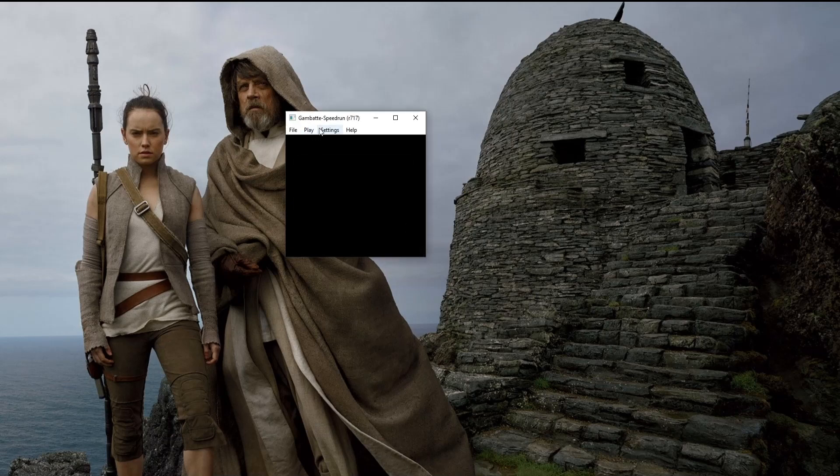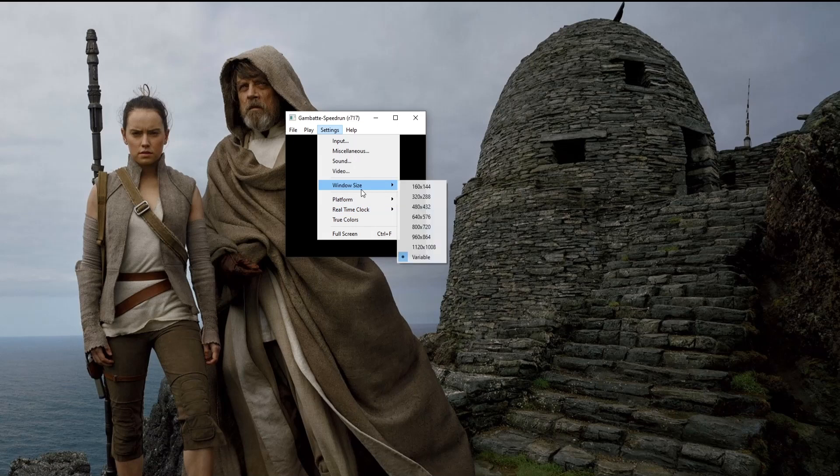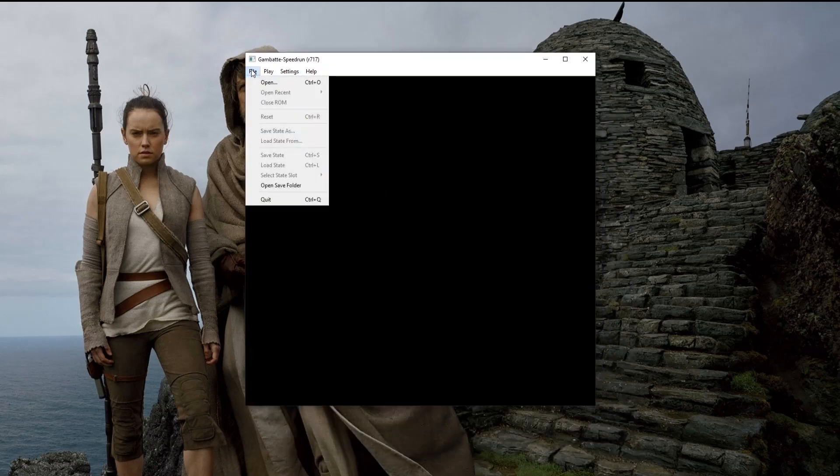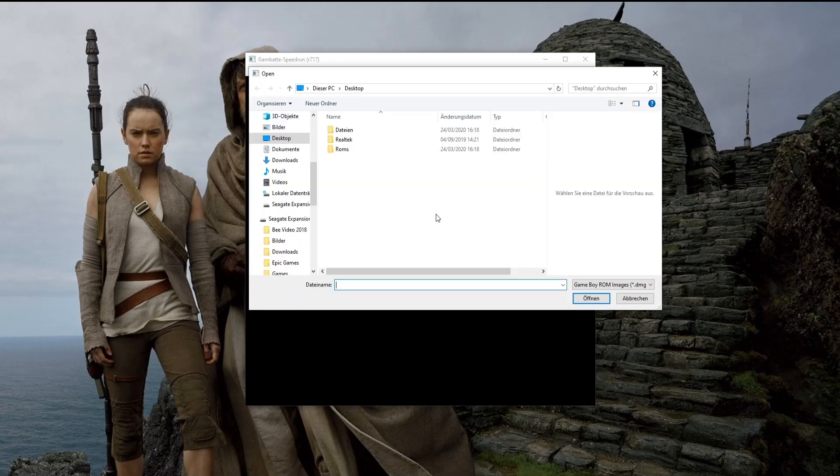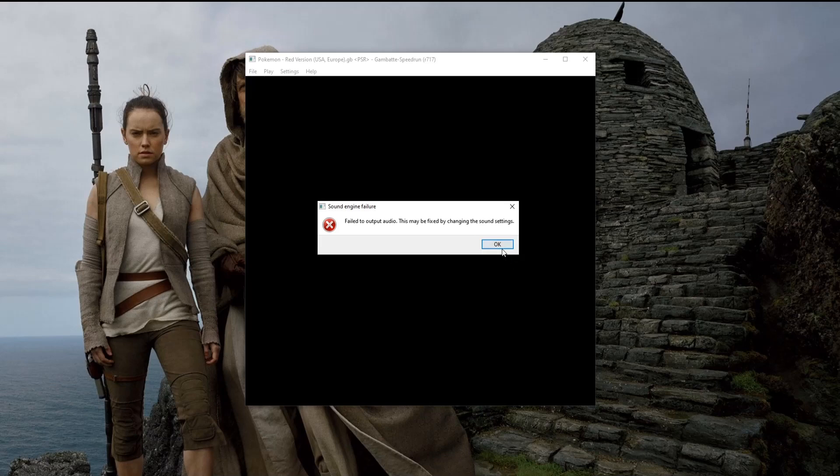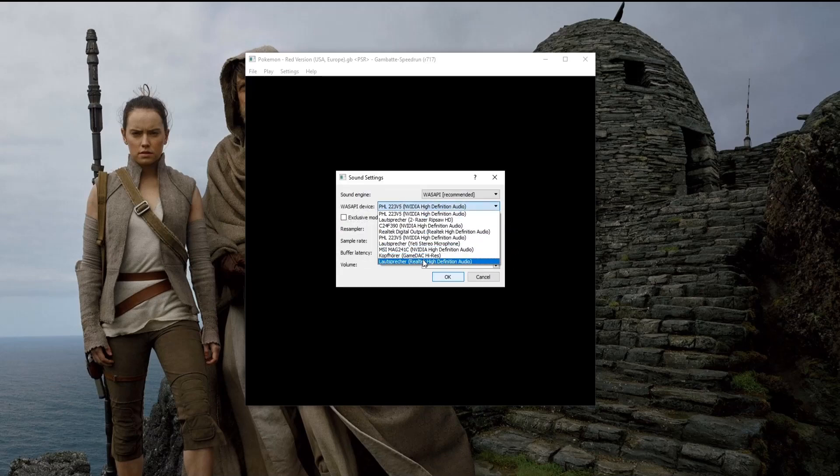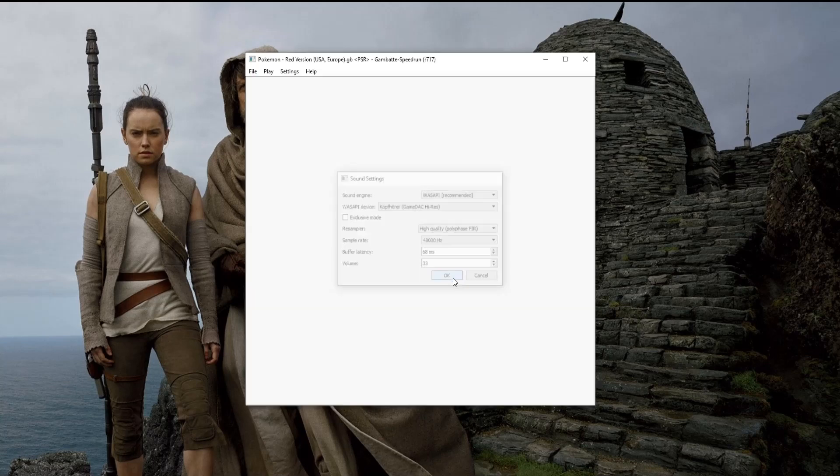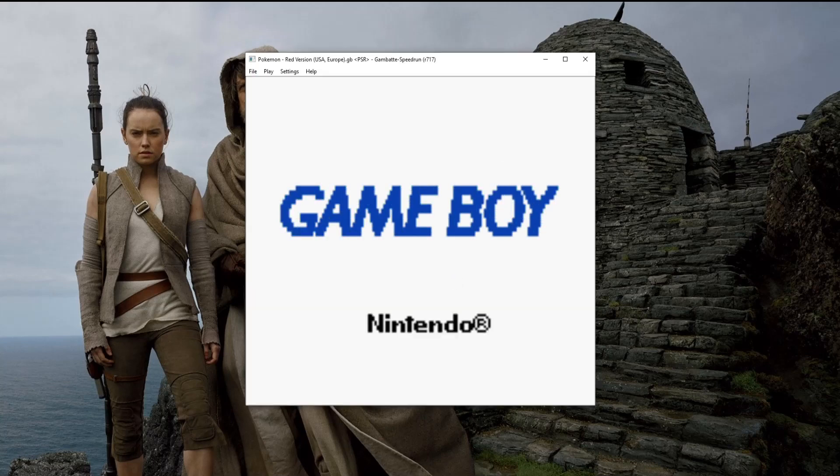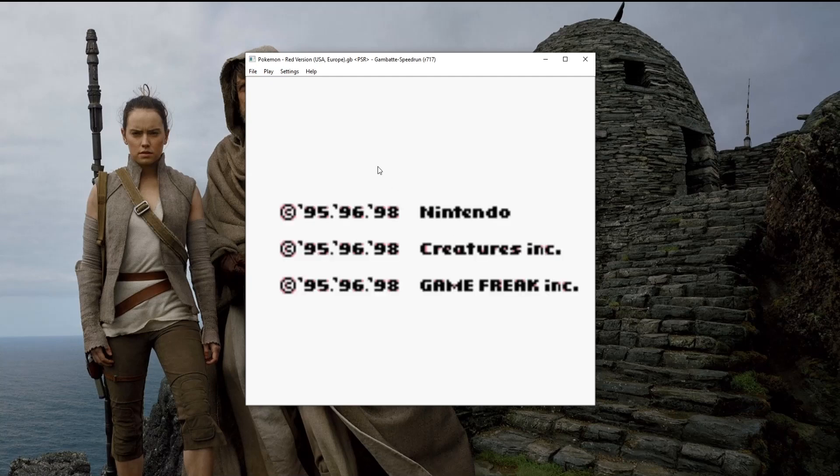This time, I'm gonna quickly set the window size to this, and try again to open up a ROM. Oh yeah, this always happens. We quickly have to set my device here. Now we actually started it up.